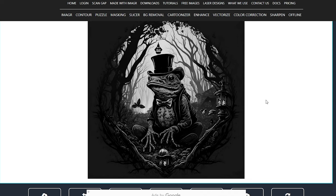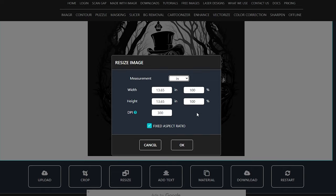I don't need to do any cropping, so I'm going to move right on to the resize. Currently, this image is sized at 13.65 by 13.65 at 300 dpi. I want to change this down to about 5 inches. So my engraving will be 5 by 5, 300 dpi.